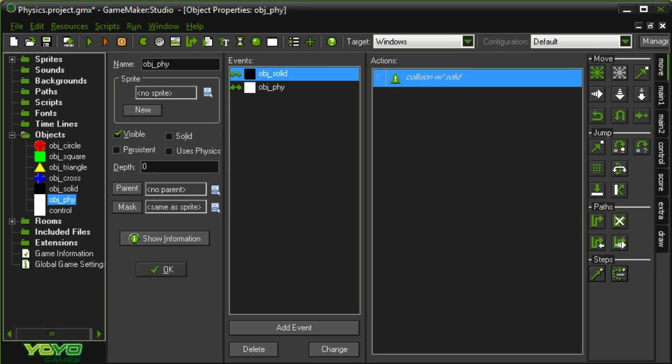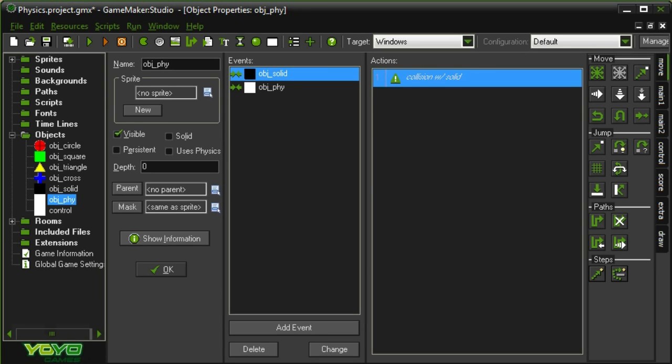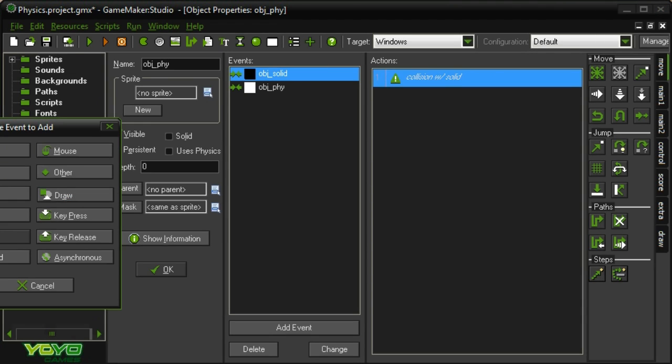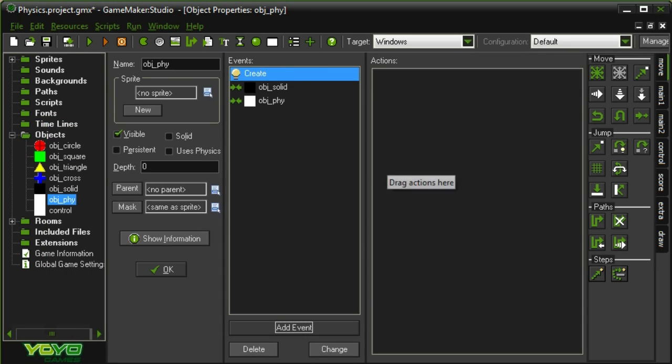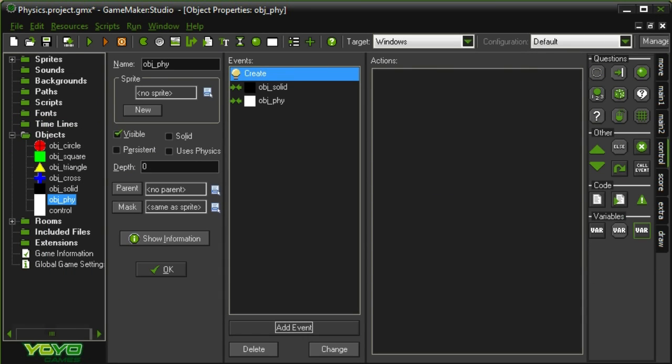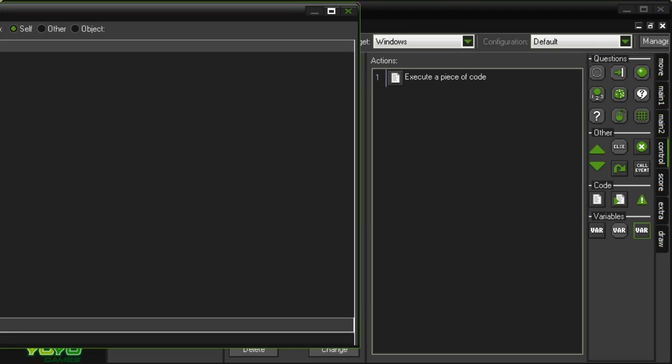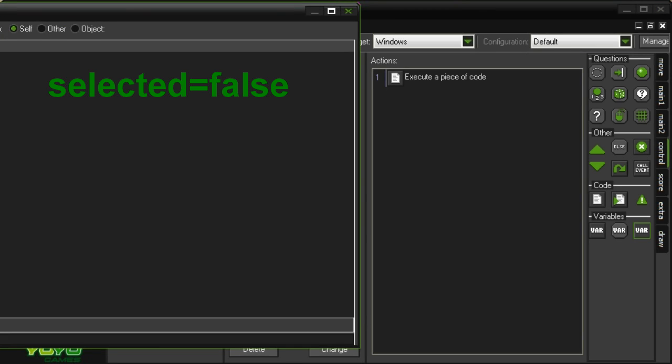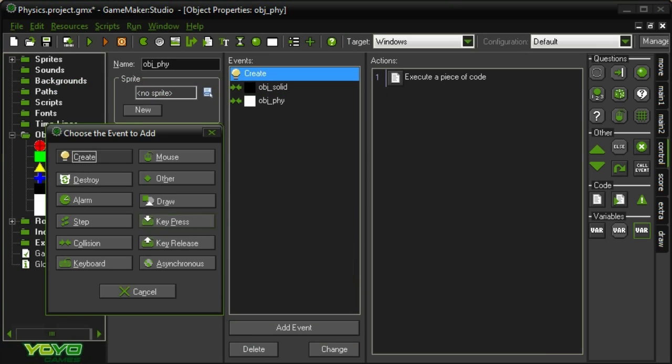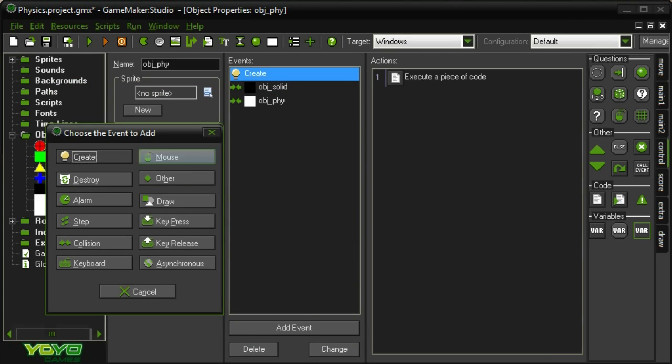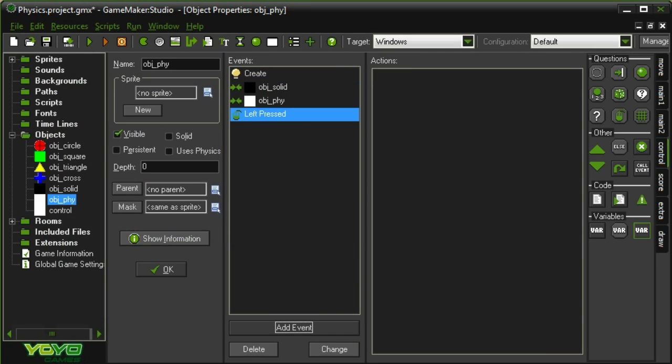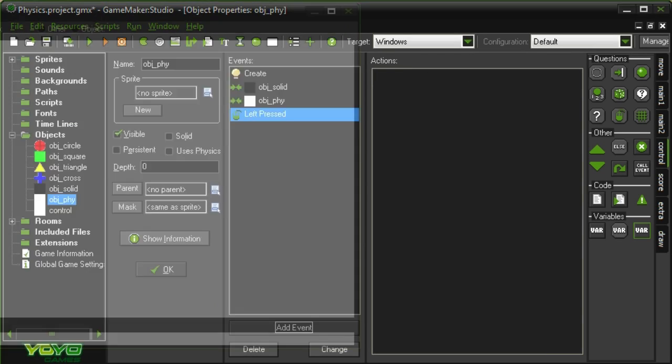Alright, so when we want to create a variable that will be a local variable for the objects, which will be whether or not they're being dragged or whether or not they're selected. So in creation we're going to create a variable called selected. And I set it equal to false because in the beginning you're not selected. And then if we click on this specific object, so if mouse left pressed, then I want it to be selected. So it says selected equals true.